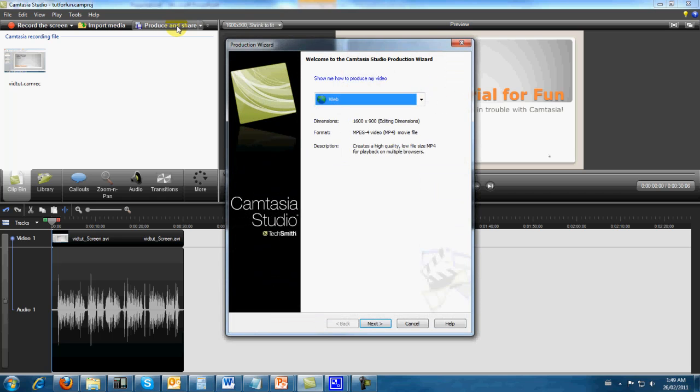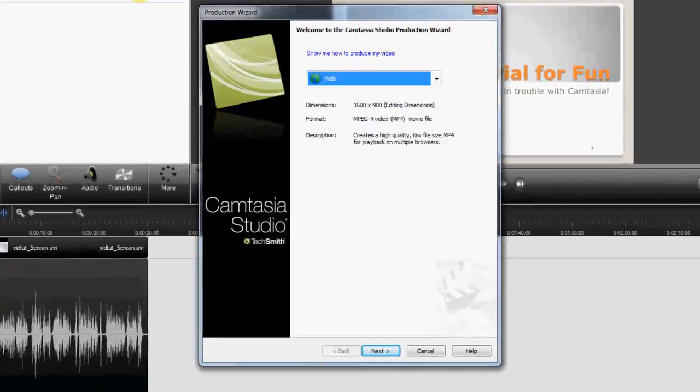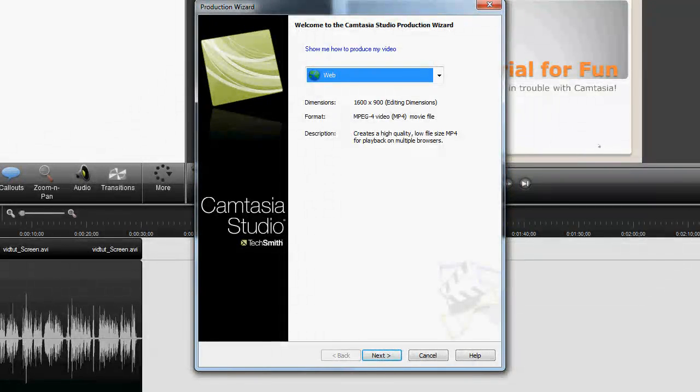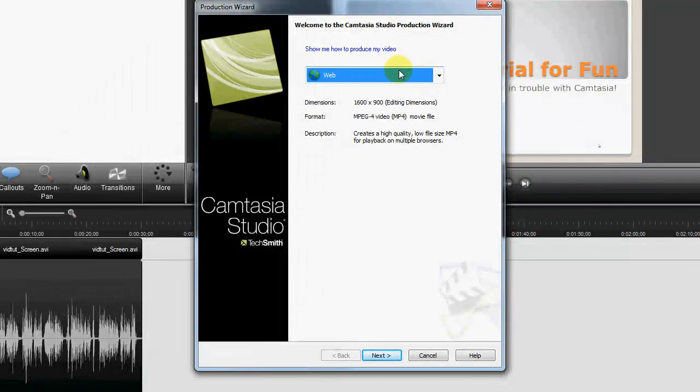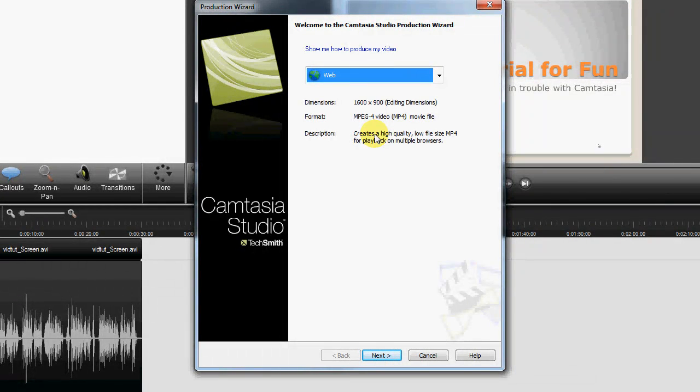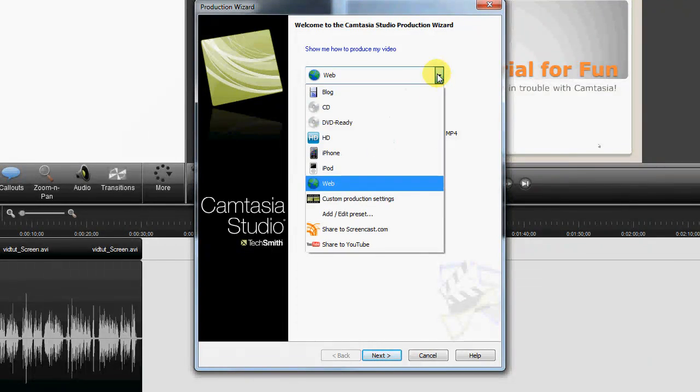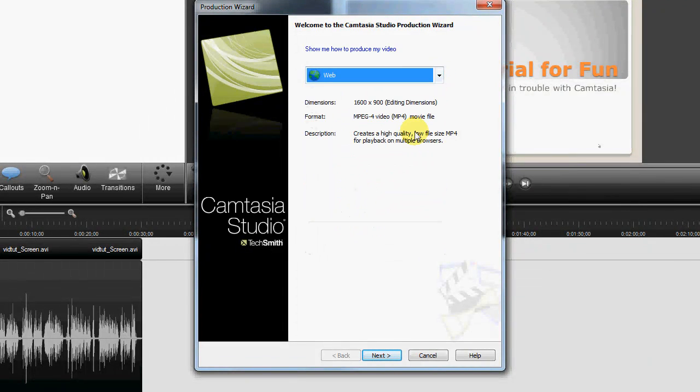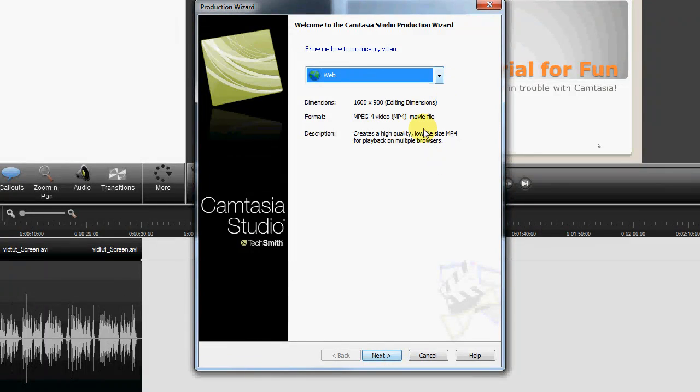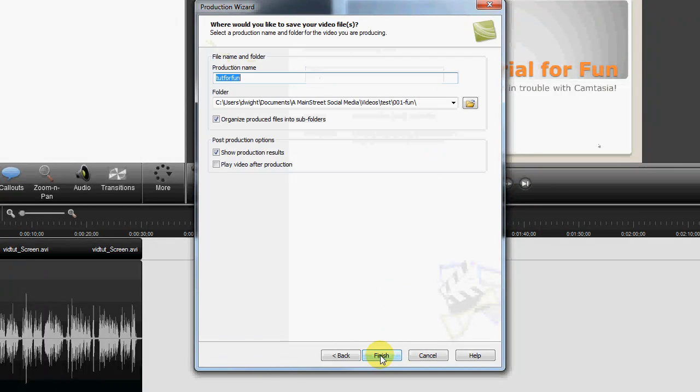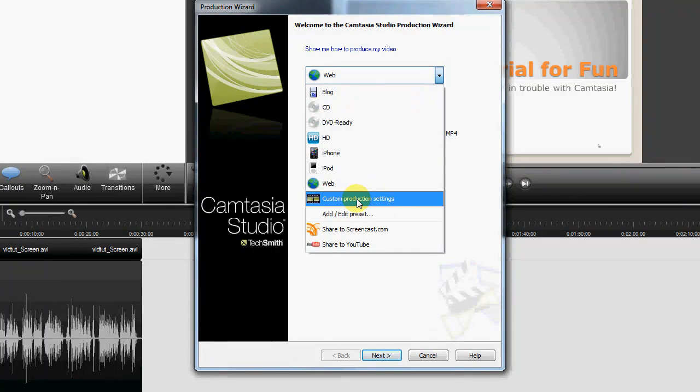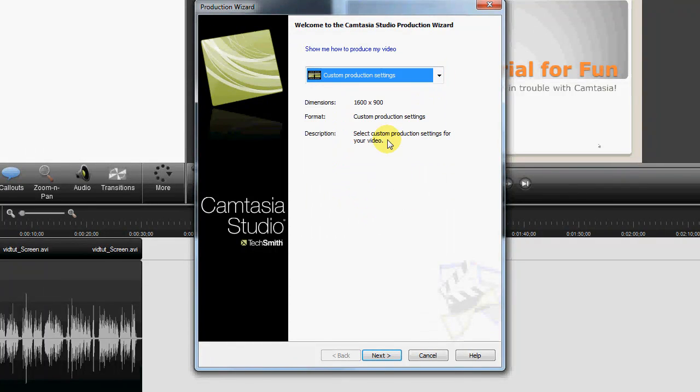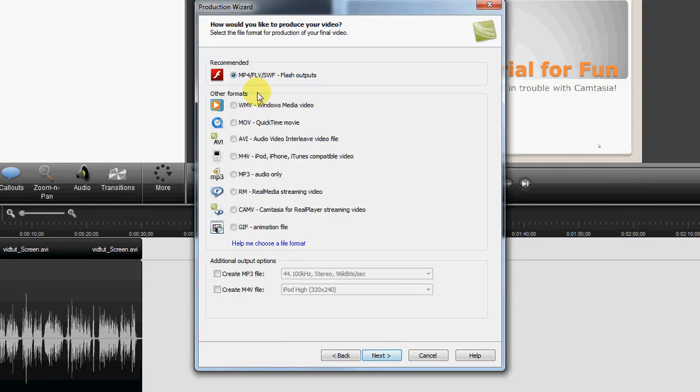Let's call this 'tutorial for fun.' Okay, so now we're gonna produce and share this video for export to YouTube. Now this is the Produce and Share, is when you actually write or render the video to be transmitted or sent out. So you have a bunch of different types of things. I always use the Web setting.